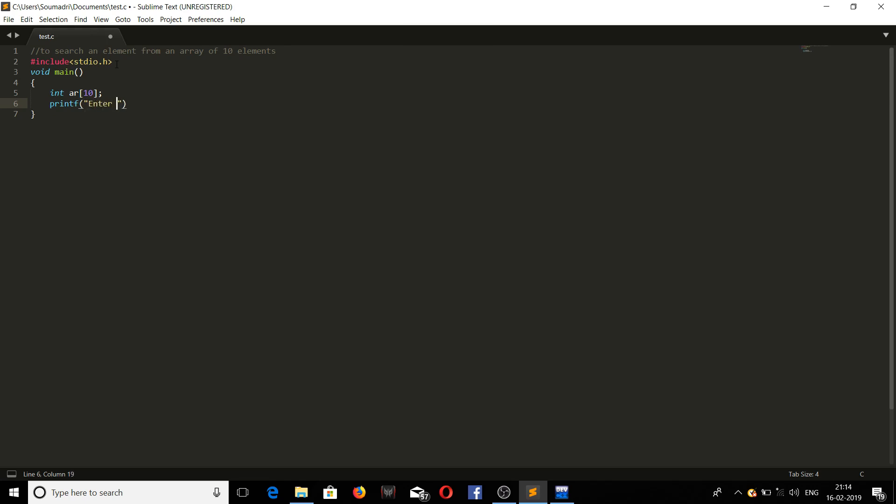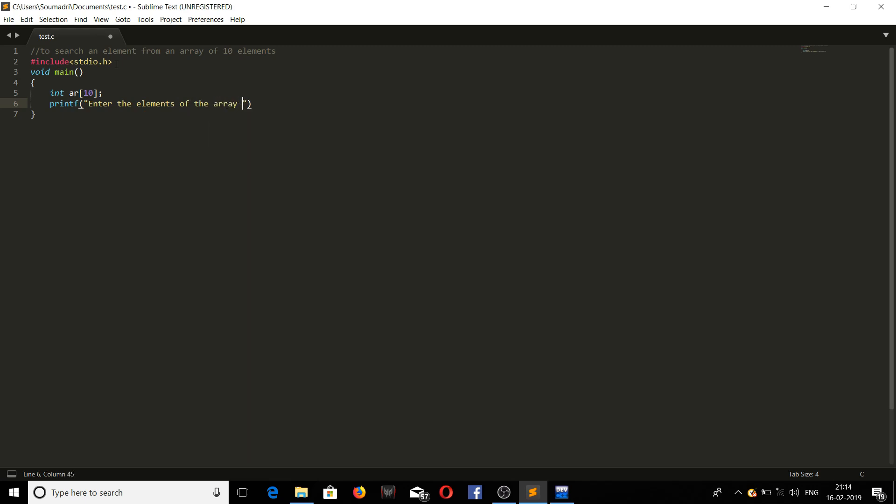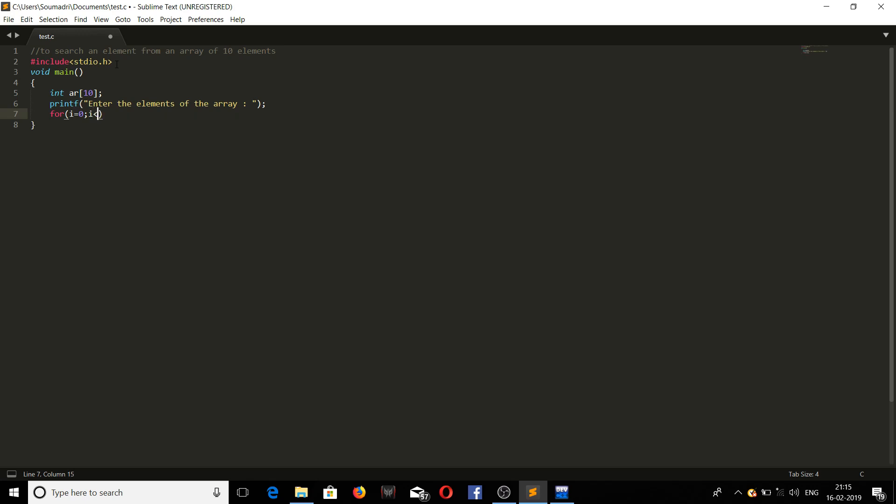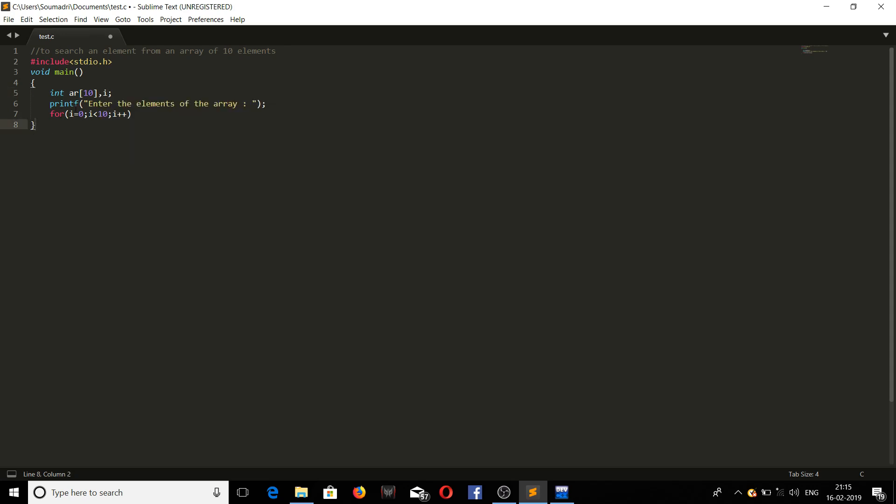Enter the elements of the array. This will be displaying the message for the user to put the values of the array. I equals 0, I less than 10, that's the size of the array, I plus plus. Let us declare I. Done with that.